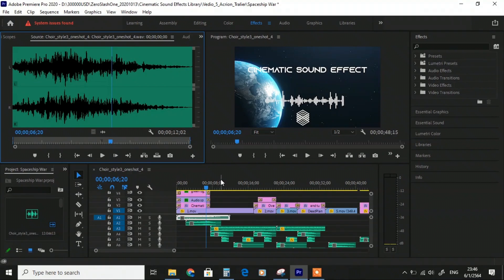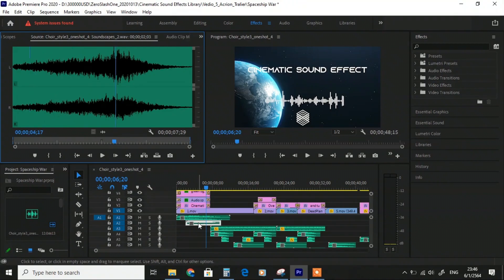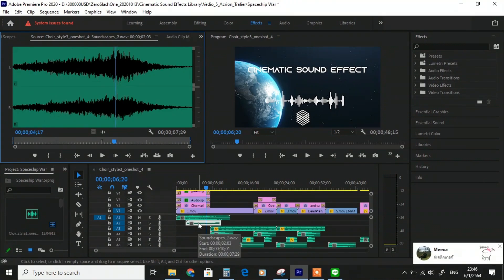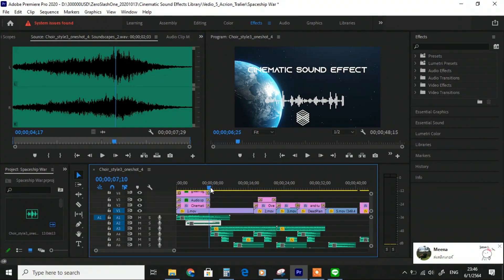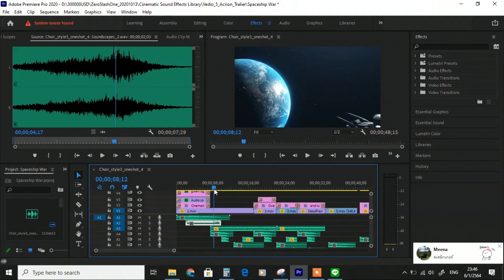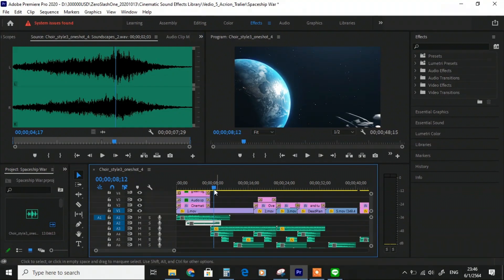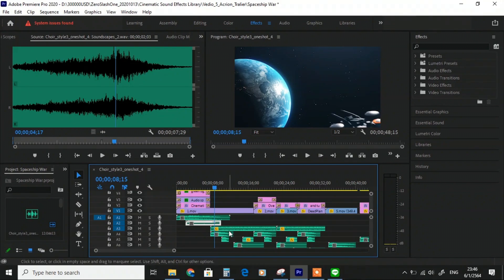First, I start with Choir Instrument Style 3 One Shot. One shot means one single sound of the choir with no chord progression. Next, we put in the soundscapes to add more environment and sense of space.